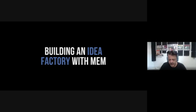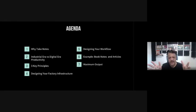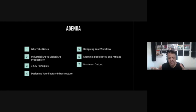Here's my agenda for today: first, why do we take notes to begin with? Then, an insight about thinking of MEM as an idea factory instead of a note-taking app — specifically the distinction between industrial era productivity and digital era productivity. Then I'll share key principles from my note-taking approach in MEM, how to design an infrastructure to operate this idea factory, how to design a workflow, and examples of book notes and articles.